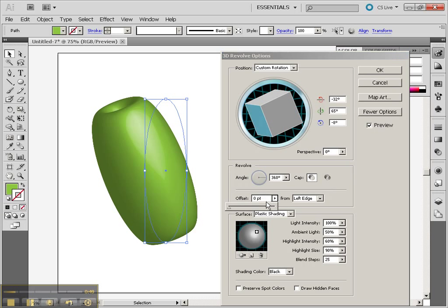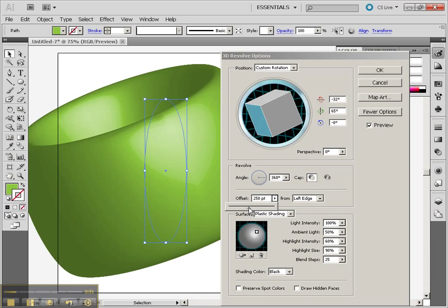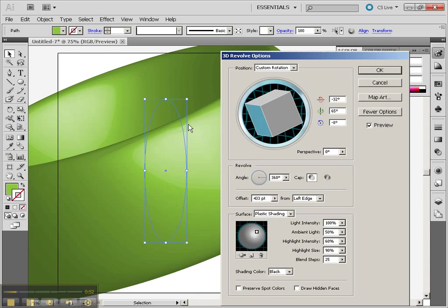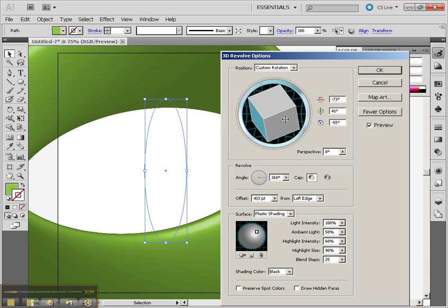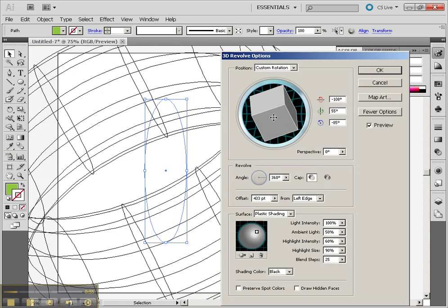Now we can also do offset from the side. And you'll see that changes that object quite a lot when we do that offset.